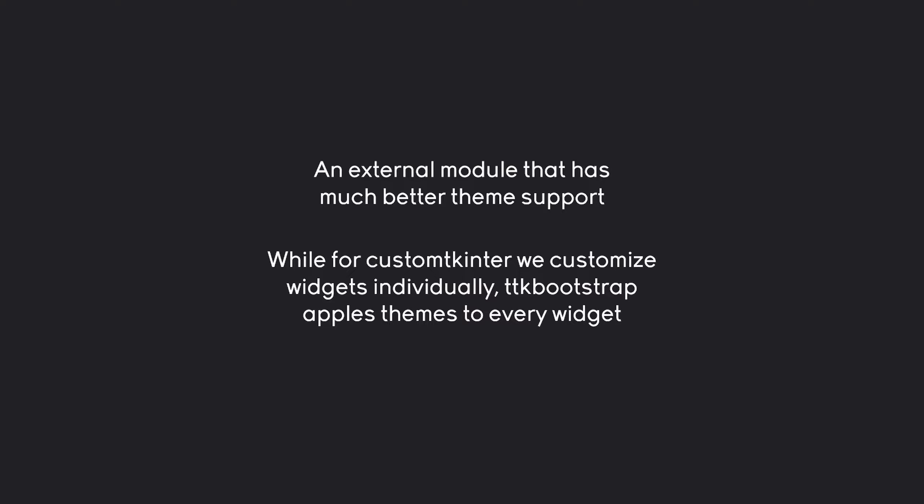For ttkbootstrap, instead, we are creating one theme and applying this theme to every single widget. While this means that we have a bit less control, it makes it much easier to style widgets. Although, before we can use it, we have to install it.